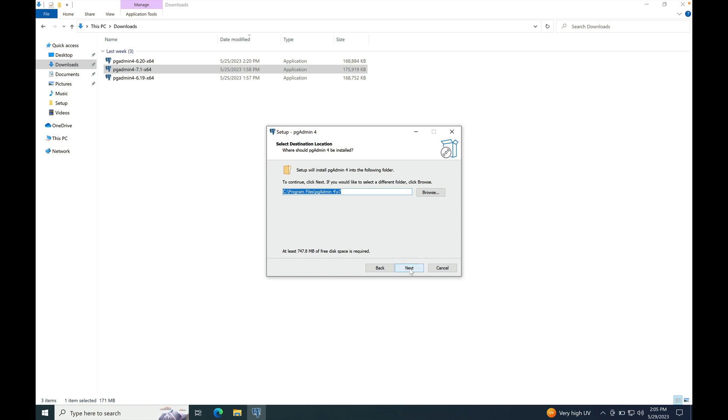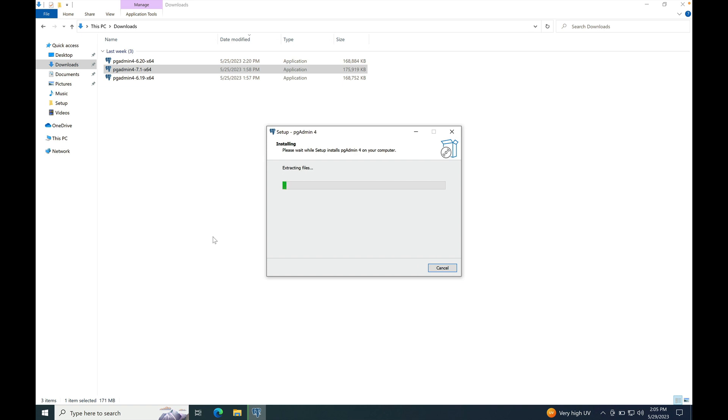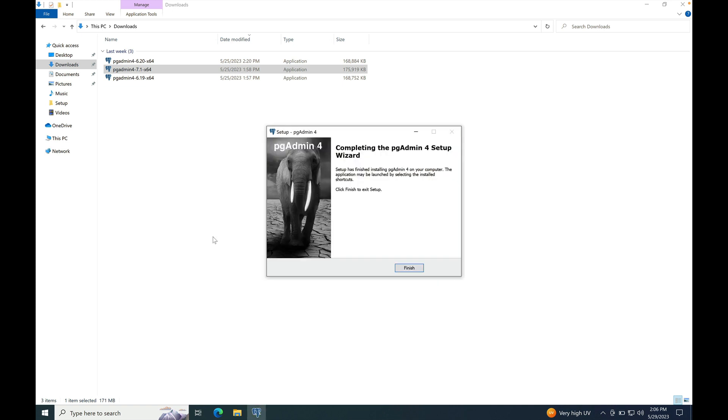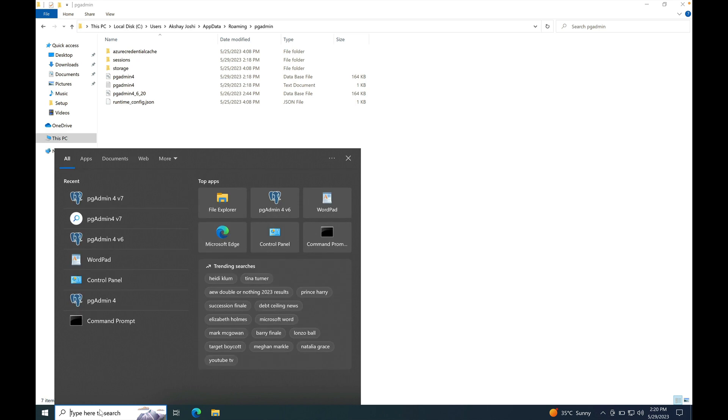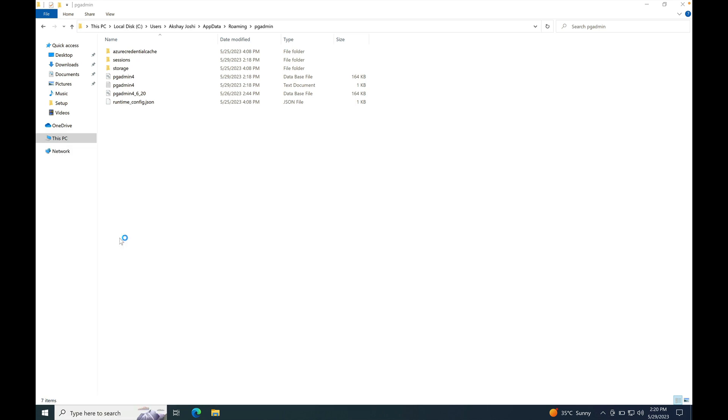Click next. Next. Start the installation. Installation is done. Once installation is done, you will see two entries of pgAdmin, pgAdmin4 v6 and pgAdmin4 v7. Launch pgAdmin4 v7.